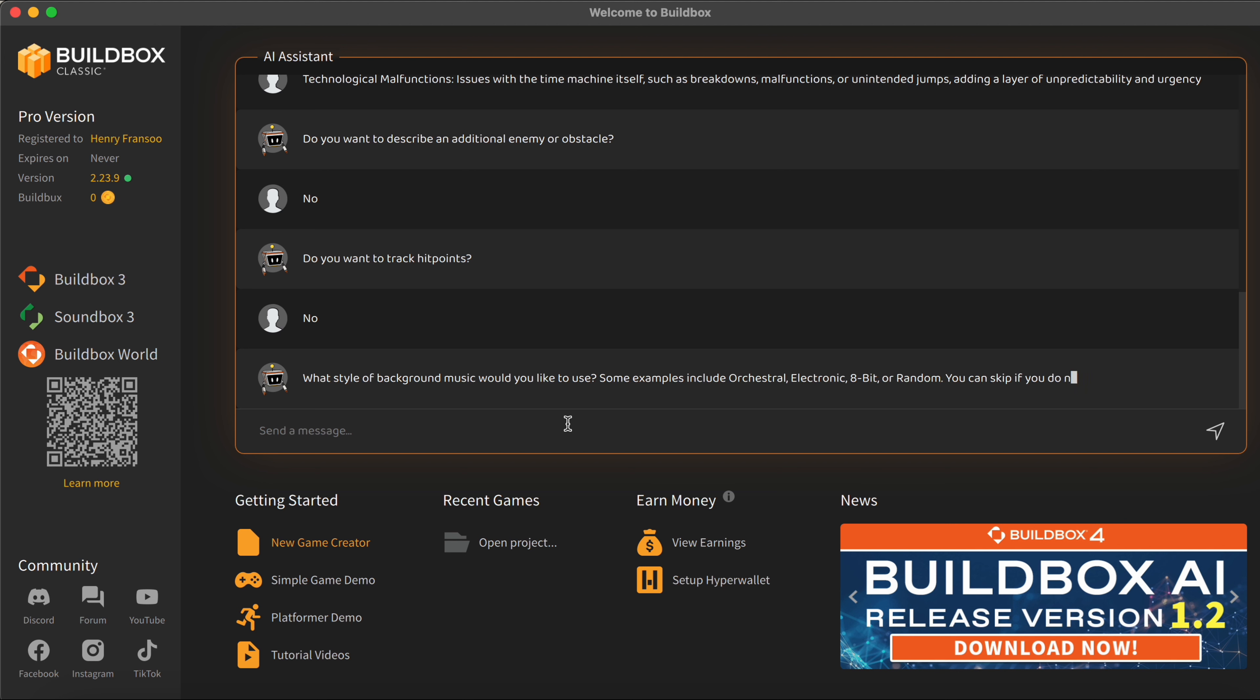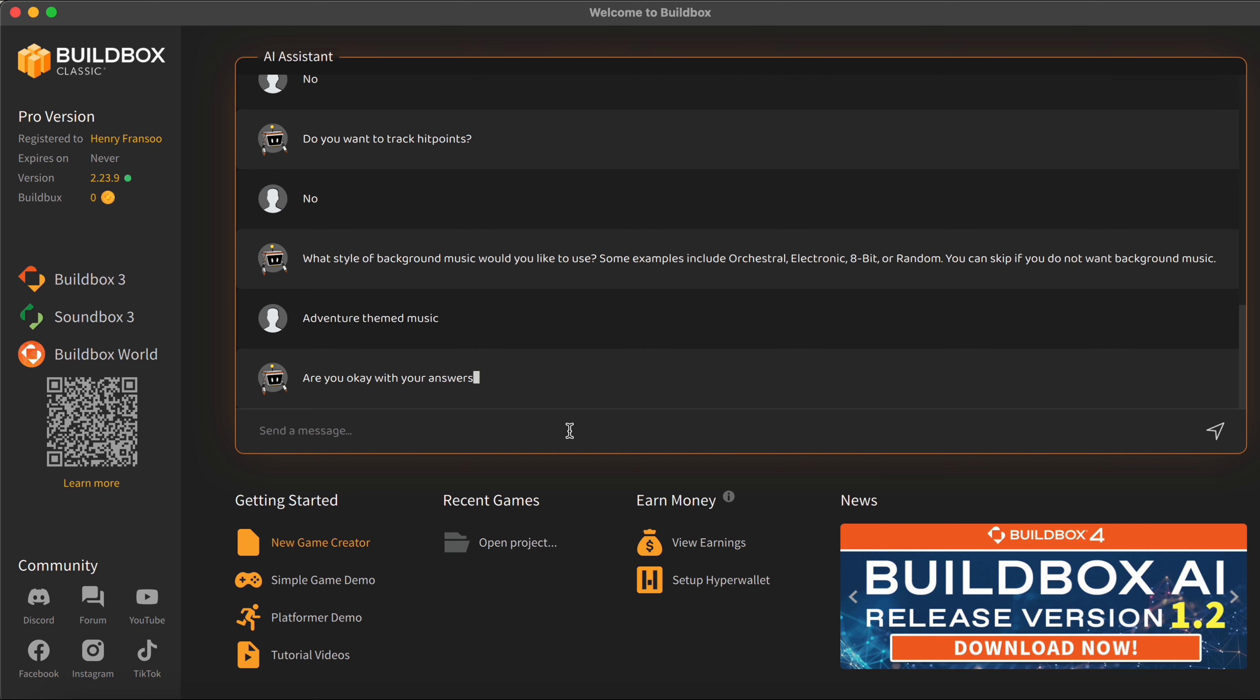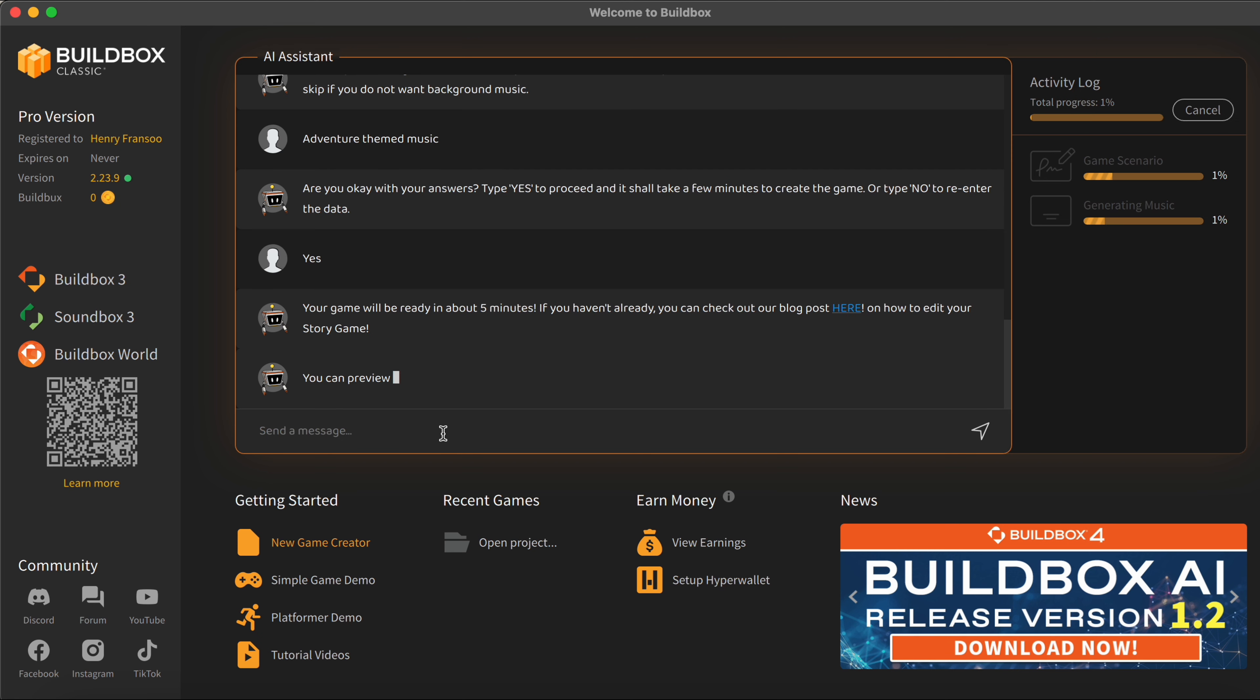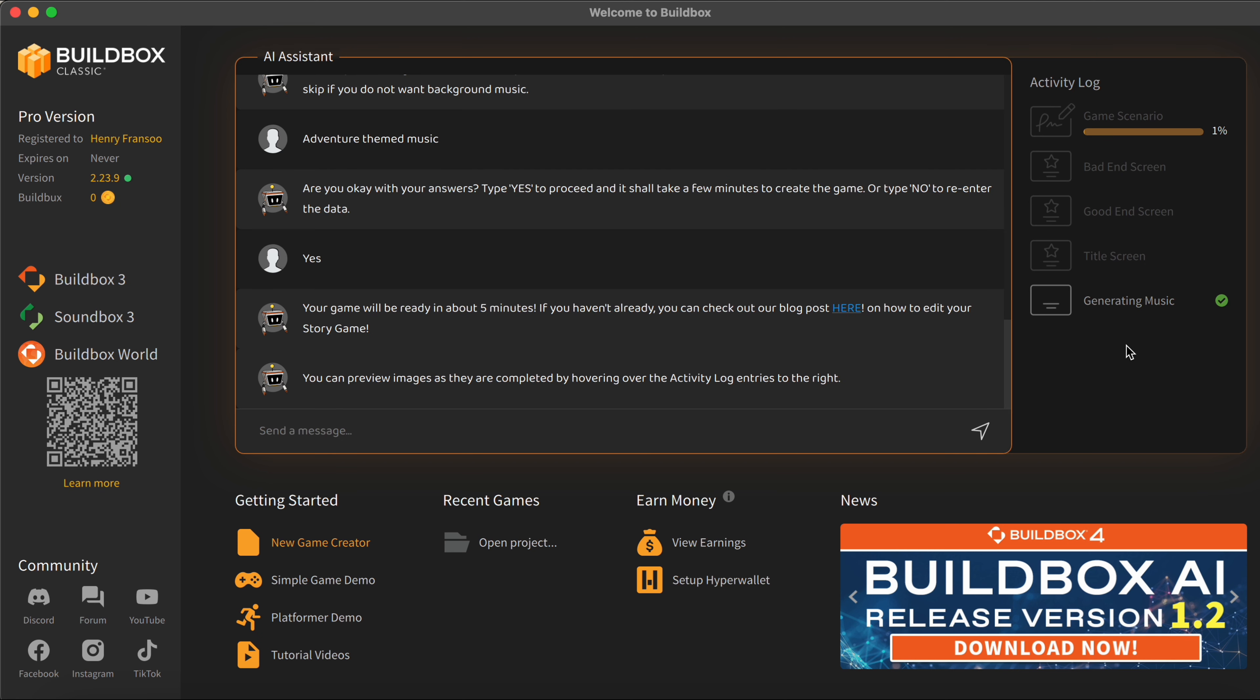And now for some of the final touches to the game, the AI here is asking what type of background music we want for the game which is kind of cool. So I'm just going to go straightforward with the theme here and I'm going to say adventure theme music because I think that's going to fit our game the most. And now we're going to reply yes to the AI to confirm that all of our answers are correct and as you can see here it's going to get to work for us.